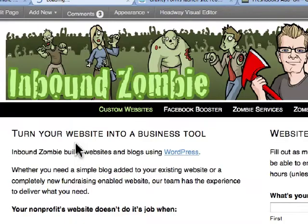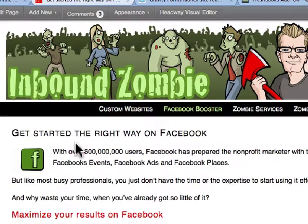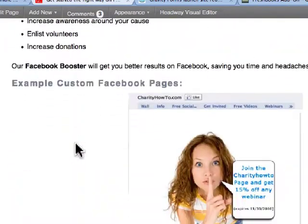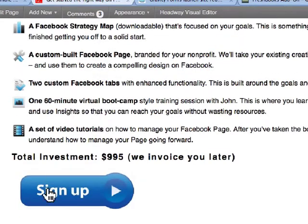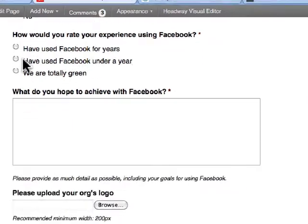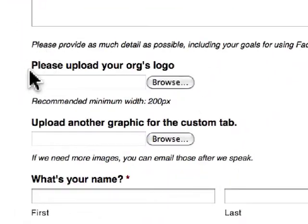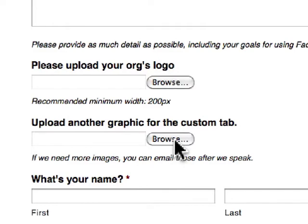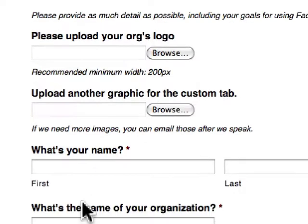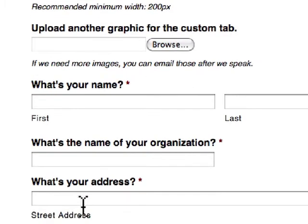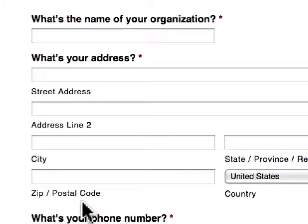They go to the Facebook offering we have at Inbound Zombie, read all about it, get really excited, and click sign up. We ask a whole bunch of questions in this form, and in addition to that, they can upload their organization's logo and another graphic — their name, name of organization, address, everything.